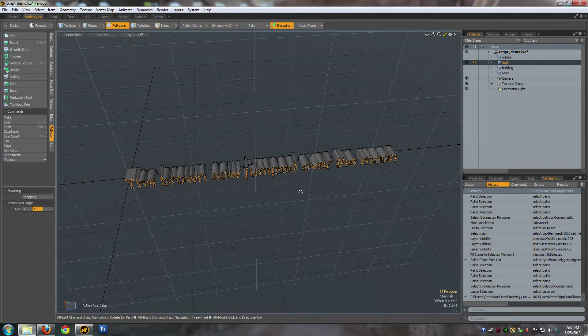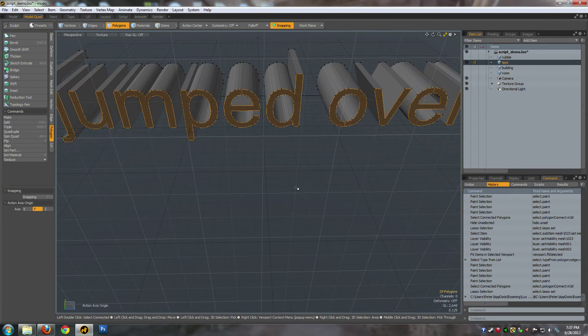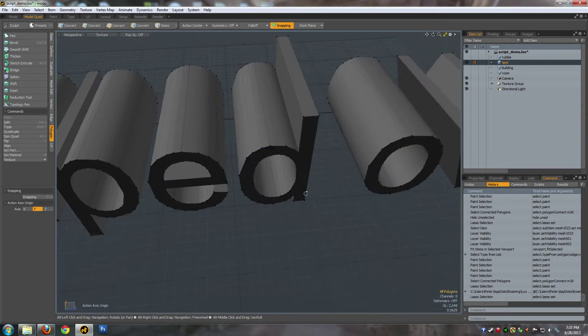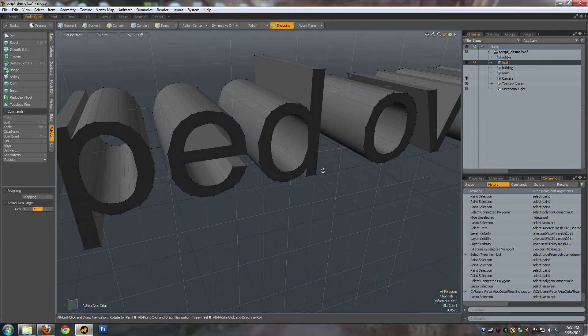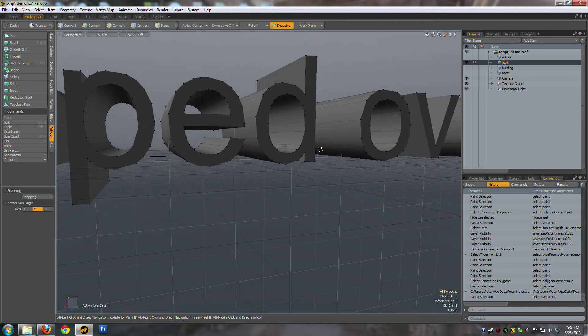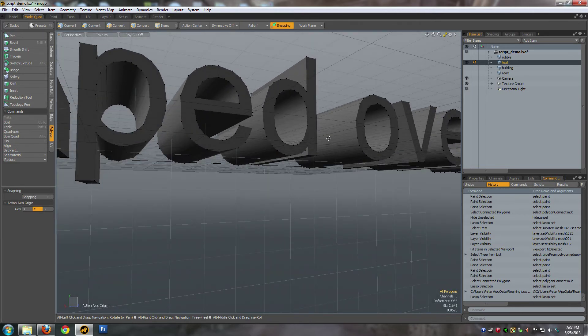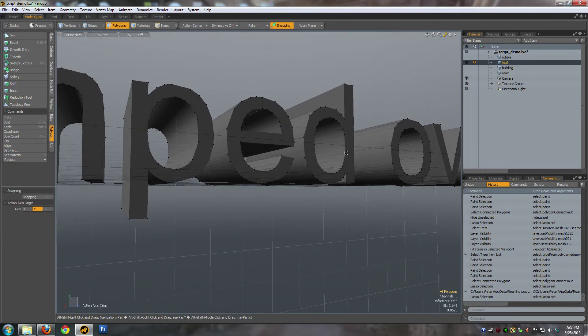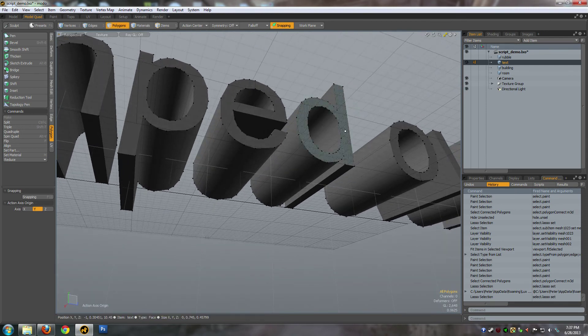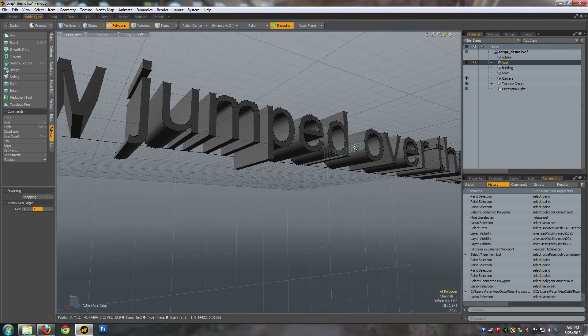And you can see it's reduced something that was 22,000 triangles down to 2,600.